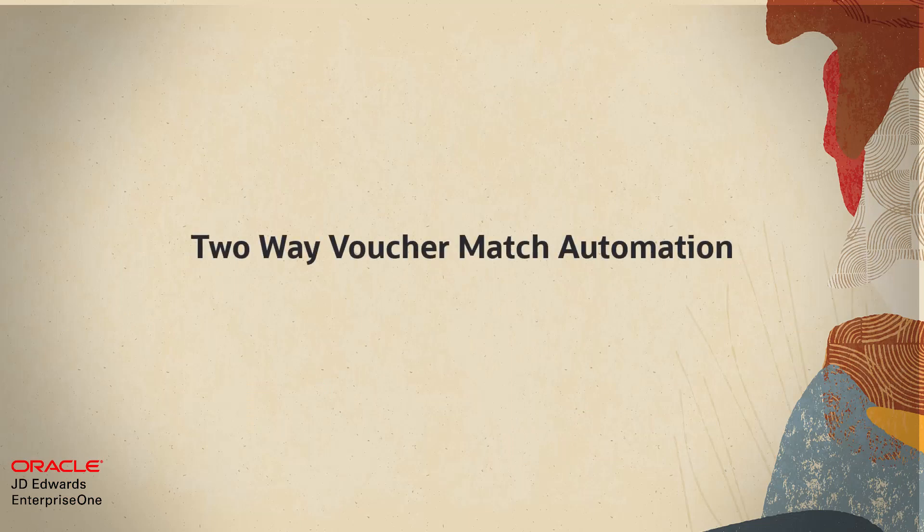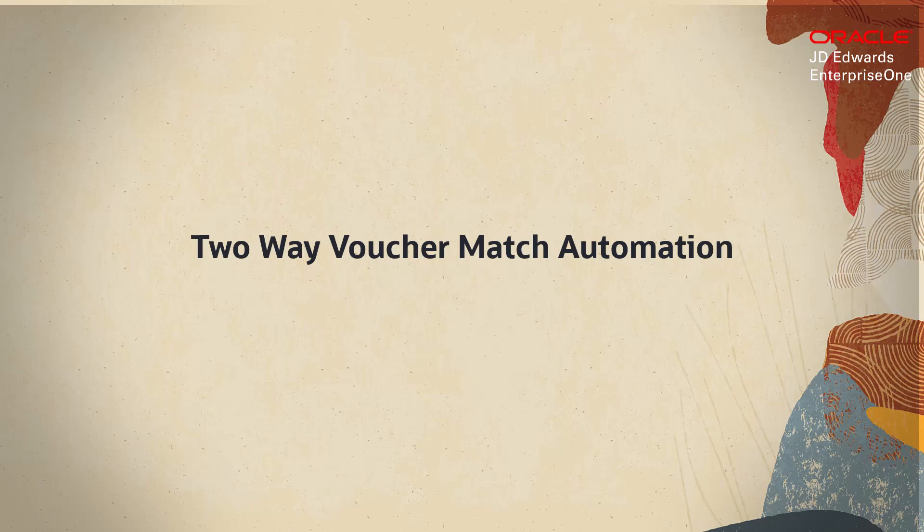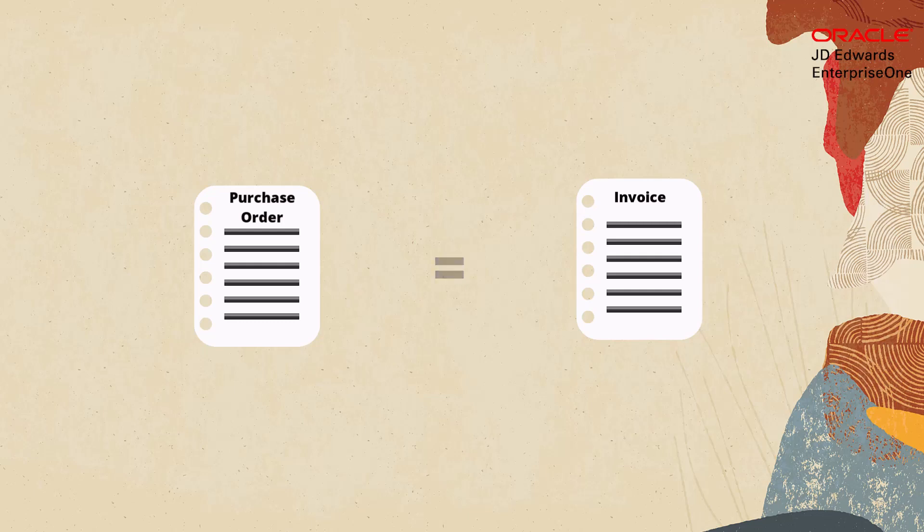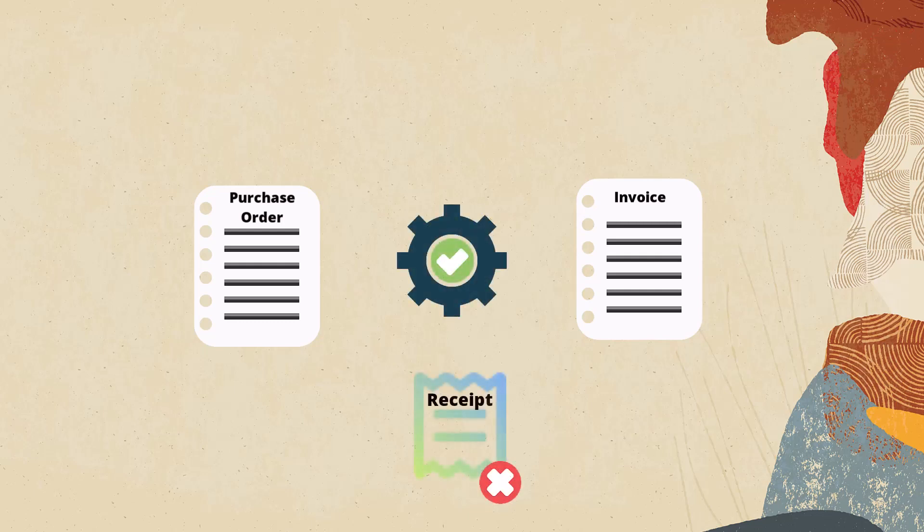Did you know that JD Edwards Enterprise One is introducing two-way voucher match automation? The voucher match automation process is enhanced to automatically match purchase orders that do not require receipts for the supplier invoices through two-way matching.